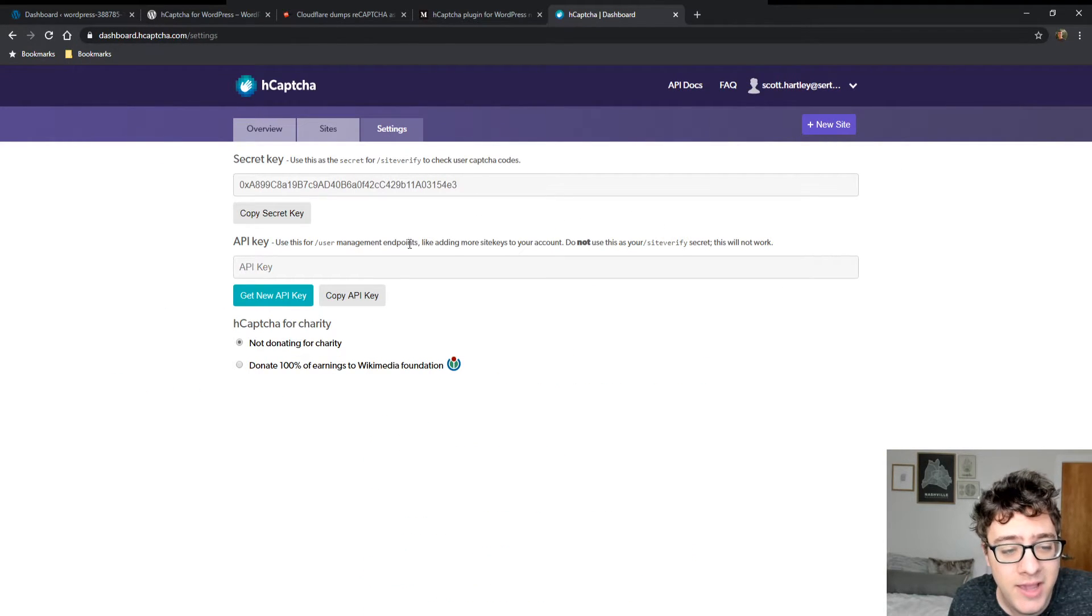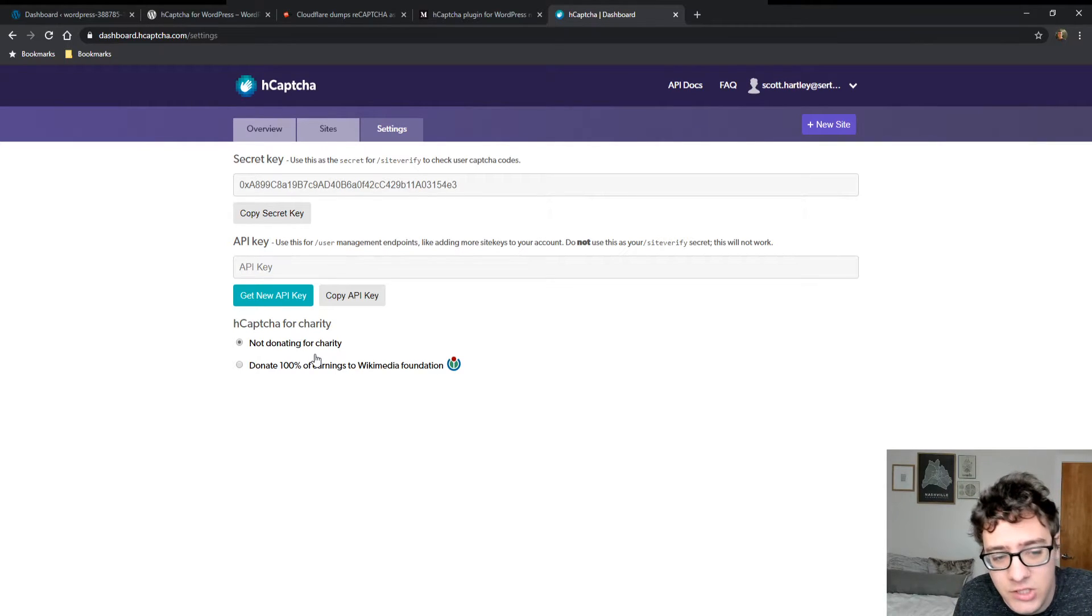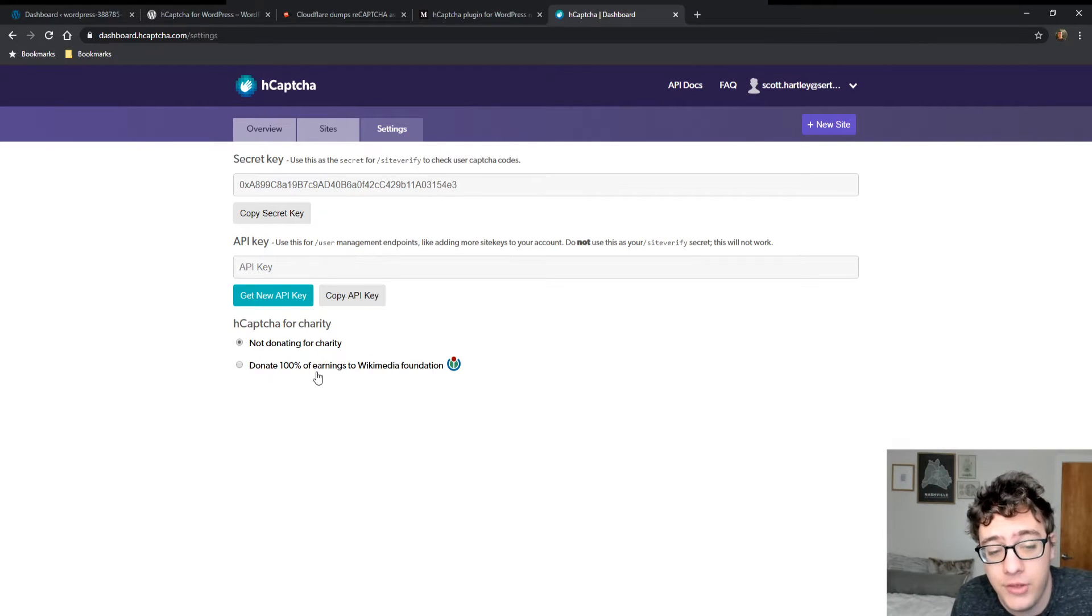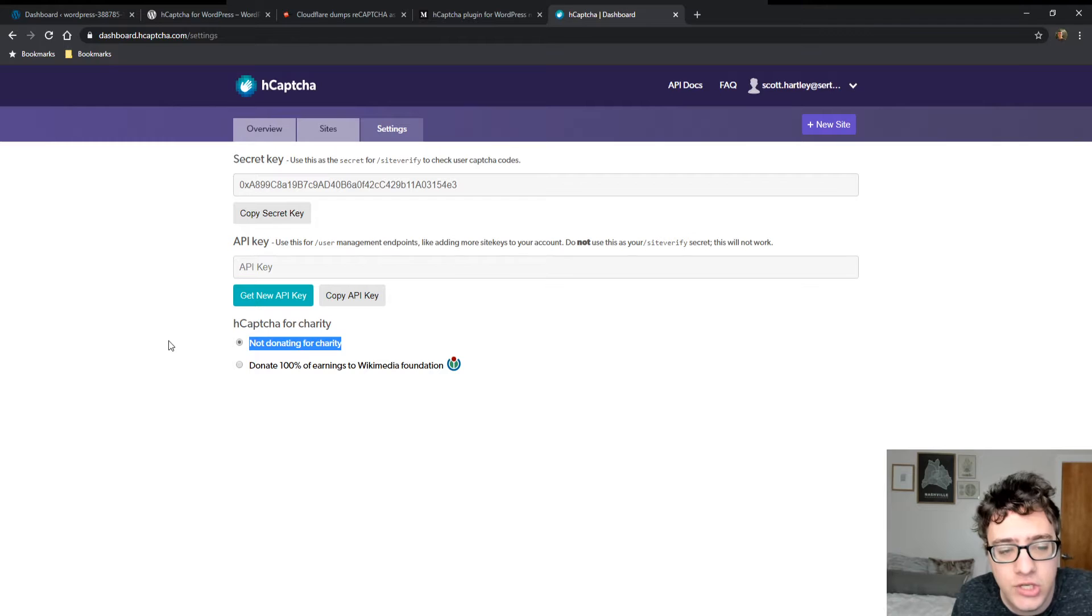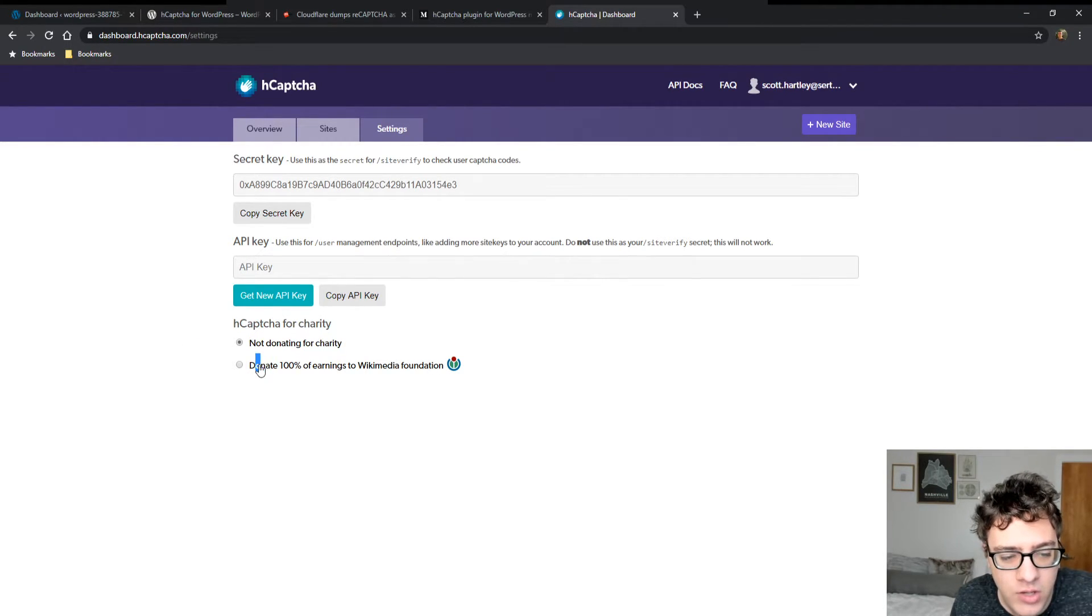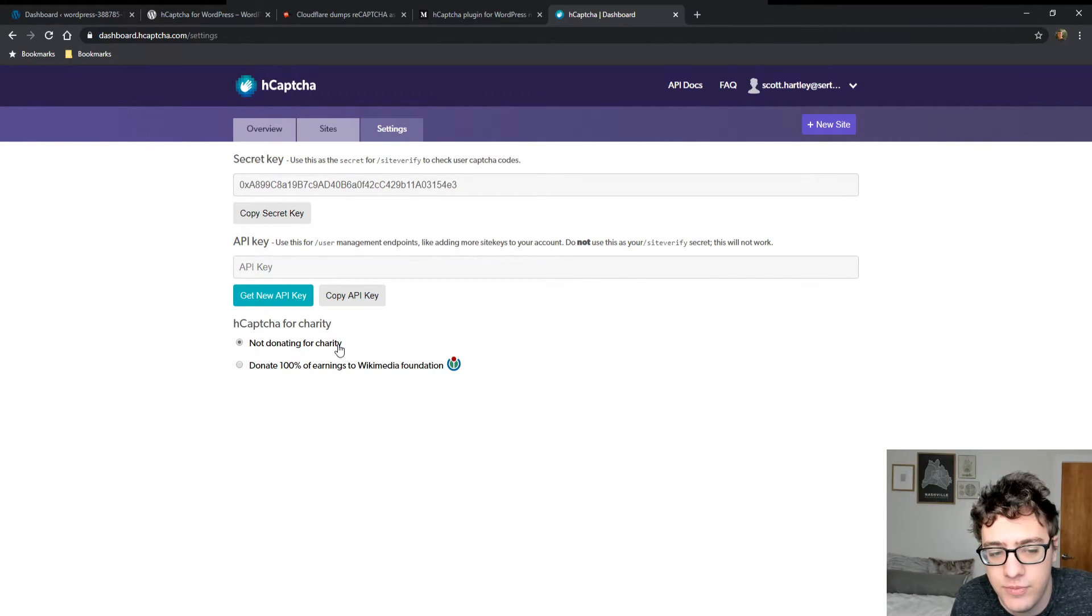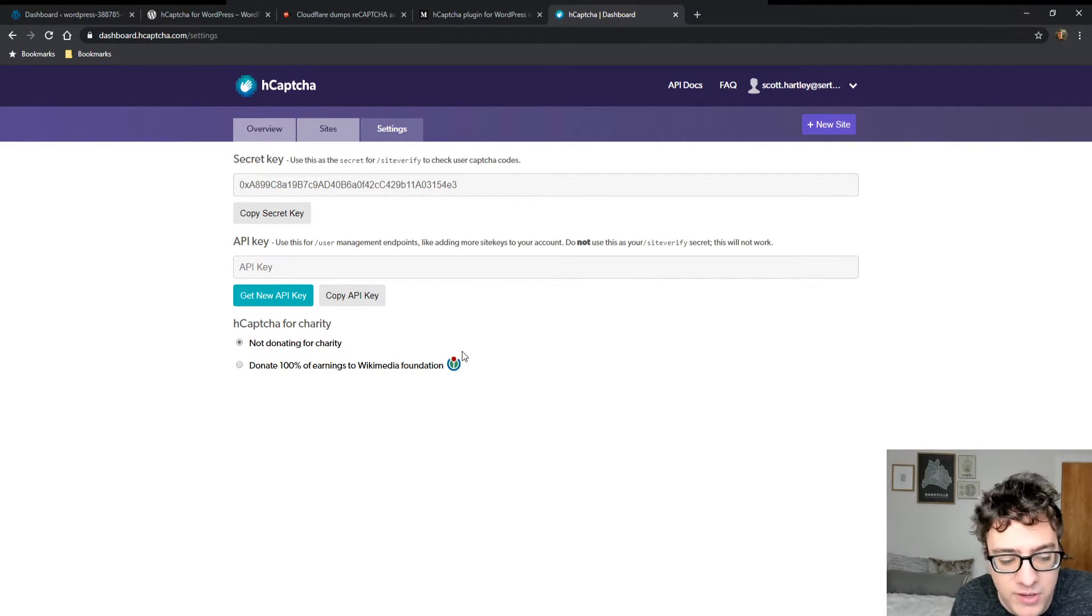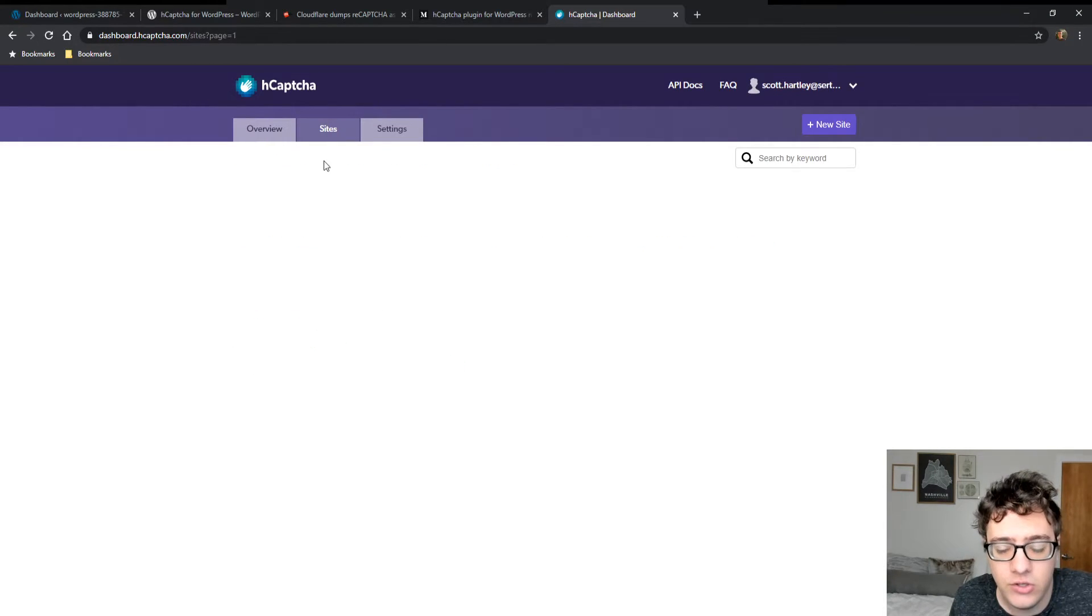Additionally, you can do a couple things. You can collect the money to donate to charity if you wish, or you can not donate to charity. So if you want to donate to the Wikimedia Foundation, which is the foundation behind Wikipedia, you're free to do so right here. Totally fine. Totally acceptable.